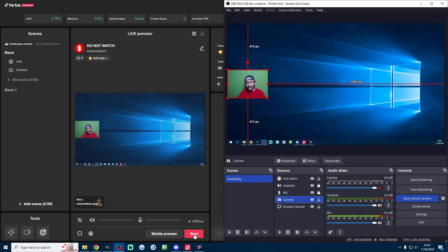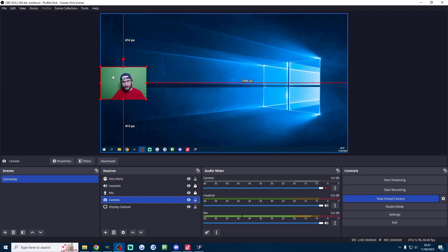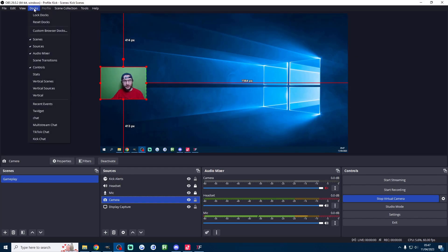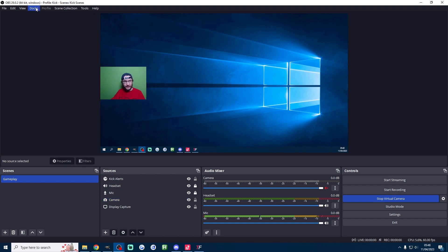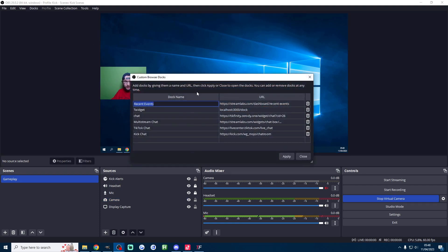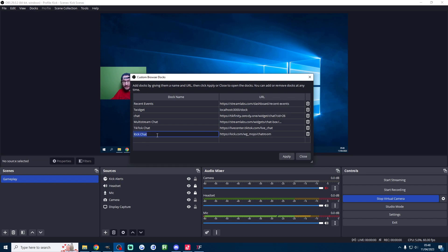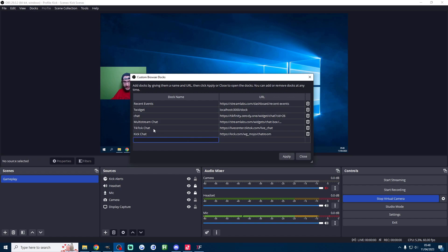But here's a fun little hack to make reading the chats easier and for this one we're using the docs feature here on OBS. So I'm going to click on docs at the top and enter custom browser docs. You can see I've got quite a few, yours is probably blank. What you want to do is add your Kick chat.